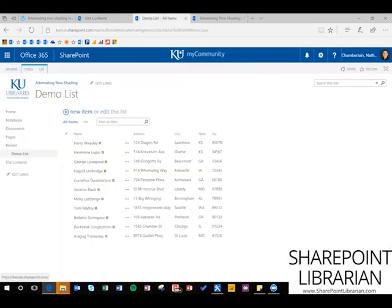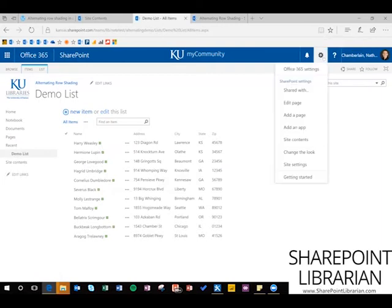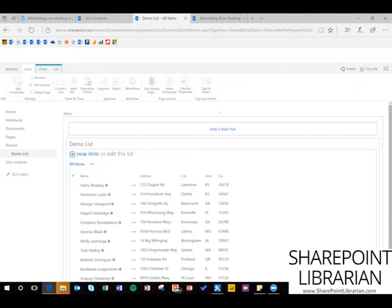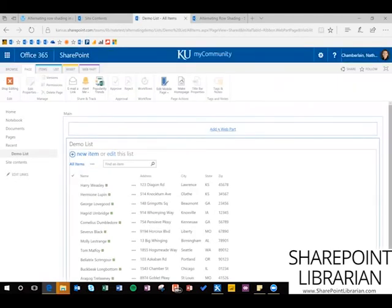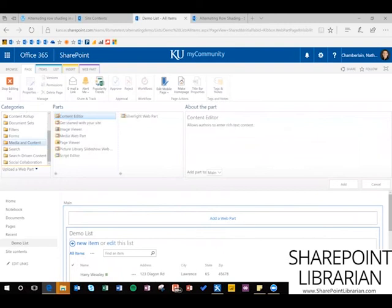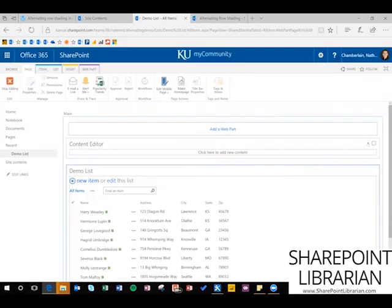Now go back to that demo list — we're ready to add the script, and this is what you're going to repeat for every list that you have. We're in classic view, go to Settings > Edit Page. Add a web part, and then over here under Categories do Media and Content. It's already on Content Editor — click Add. There's our Content Editor web part. Do the dropdown, Edit Web Part, and paste that URL we just copied right there.